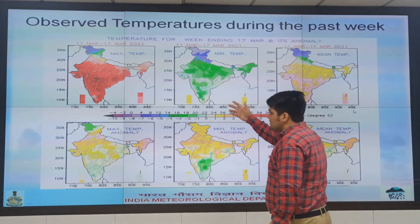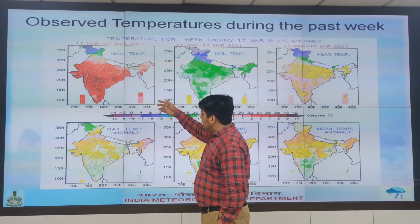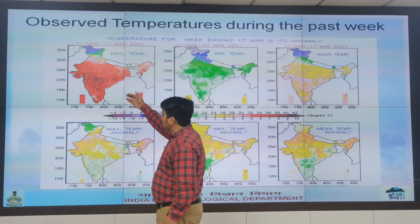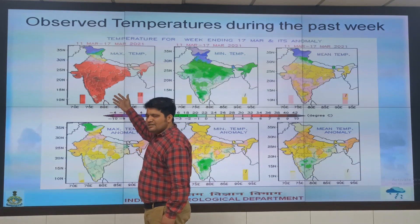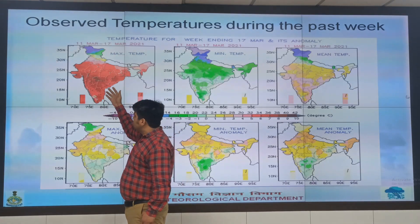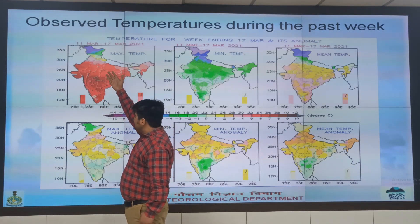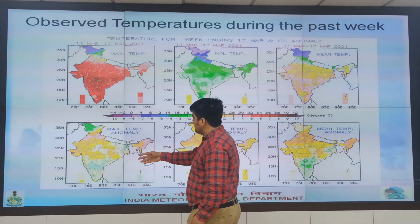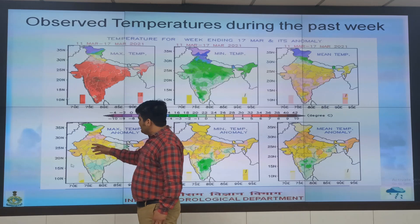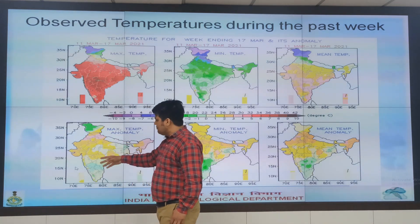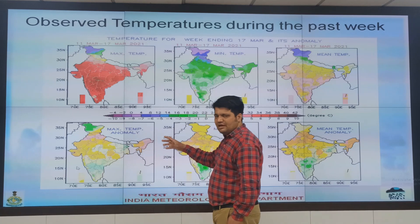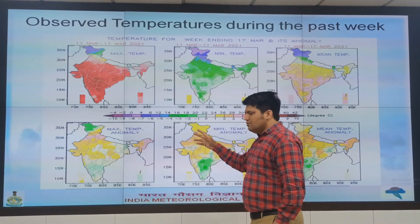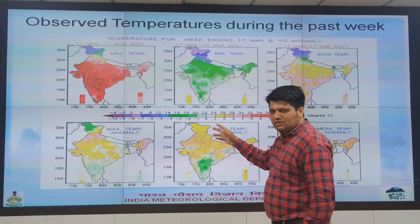This is the observed temperature scenario for the last one week. There was thunderstorm activity over Central India, easterly wave activity over southern parts of the country, and an active Western disturbance at the start of the week. The yellow and cool colours show that maximum temperatures have been either normal or just above normal, and as a result, pleasant weather conditions were observed during the week.